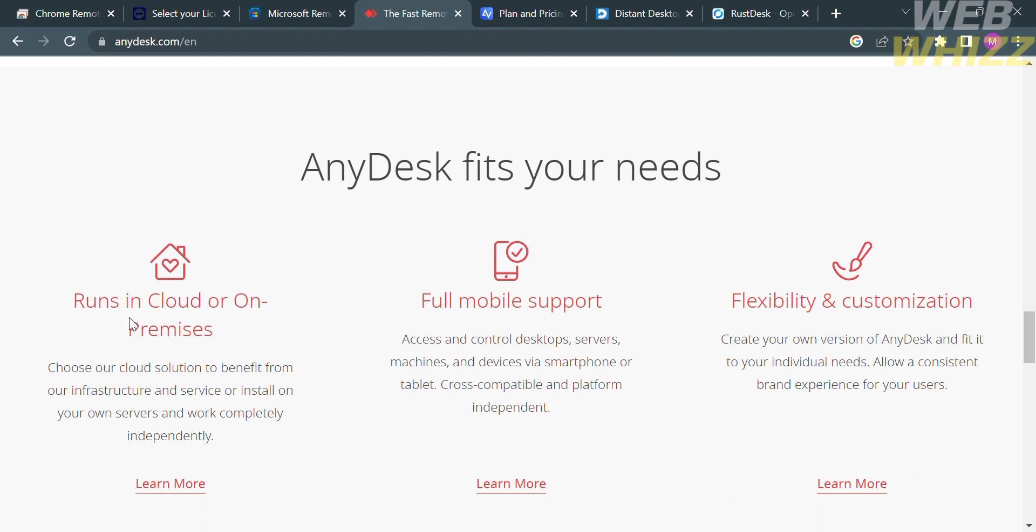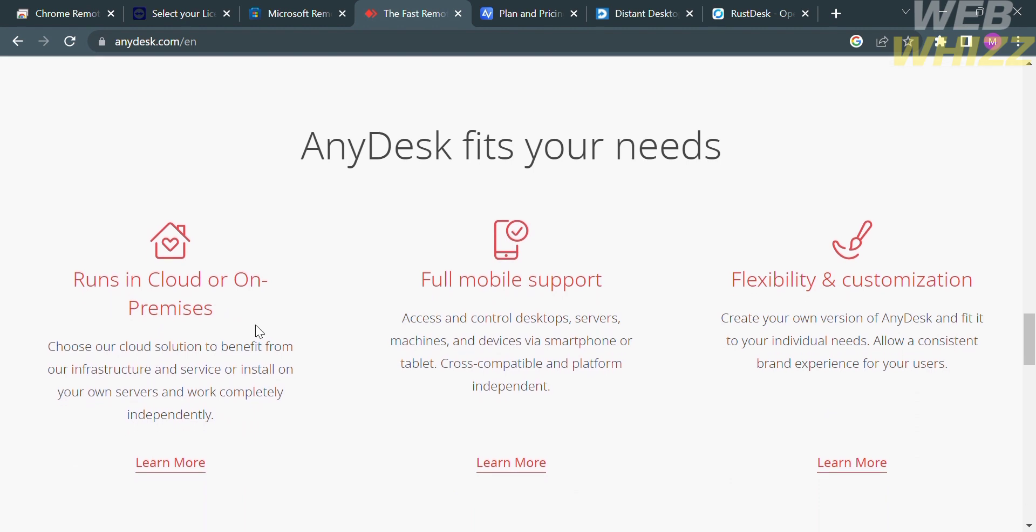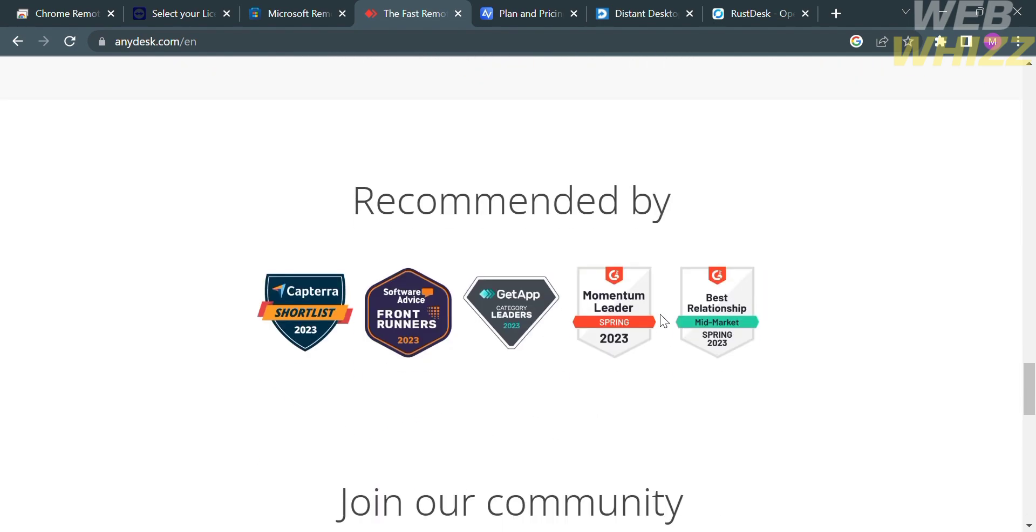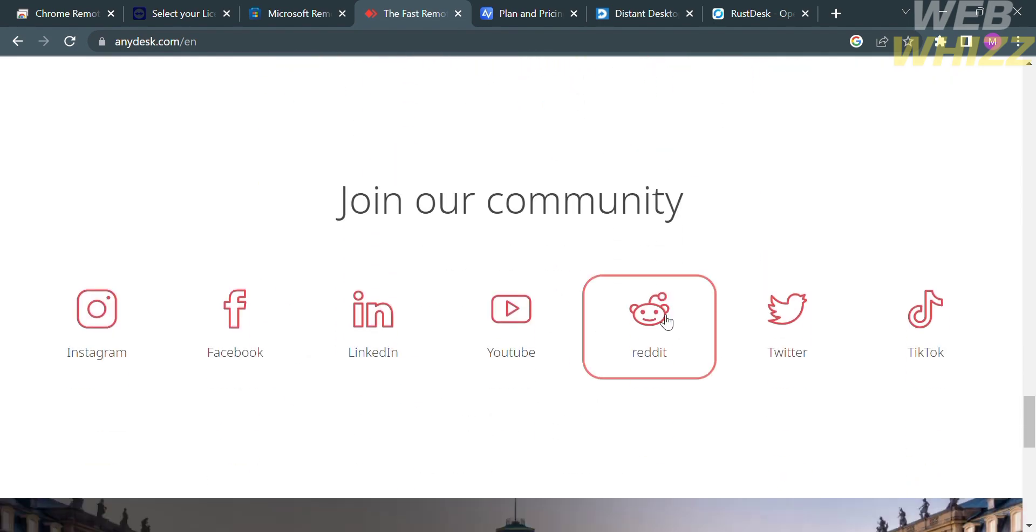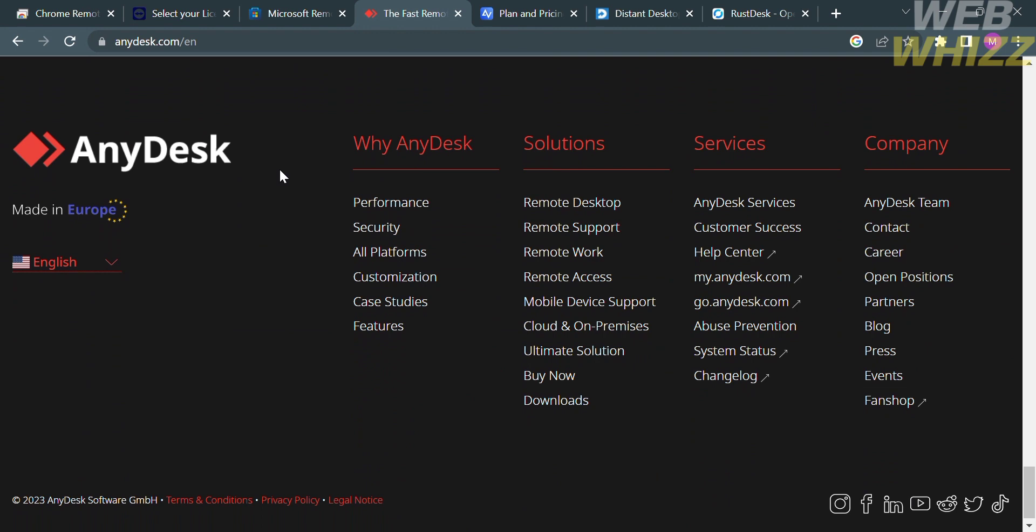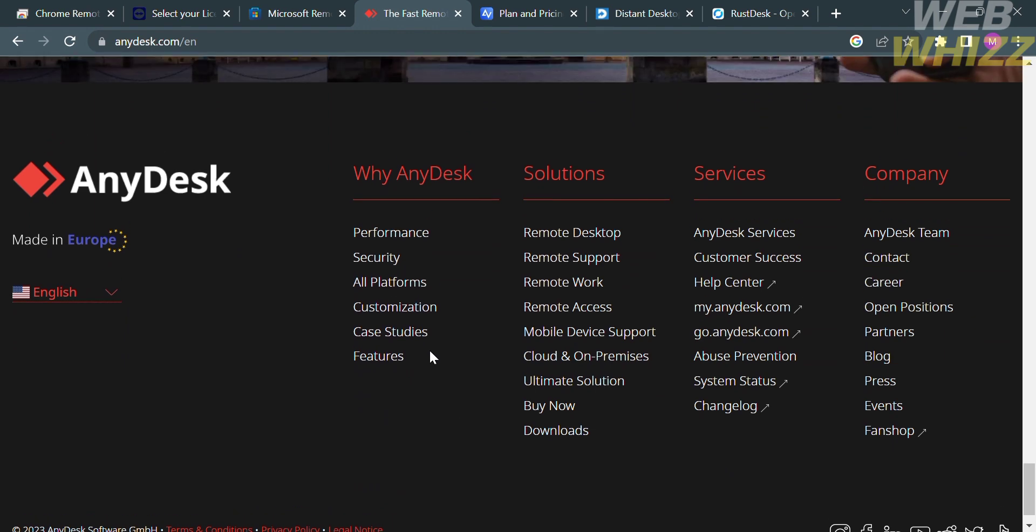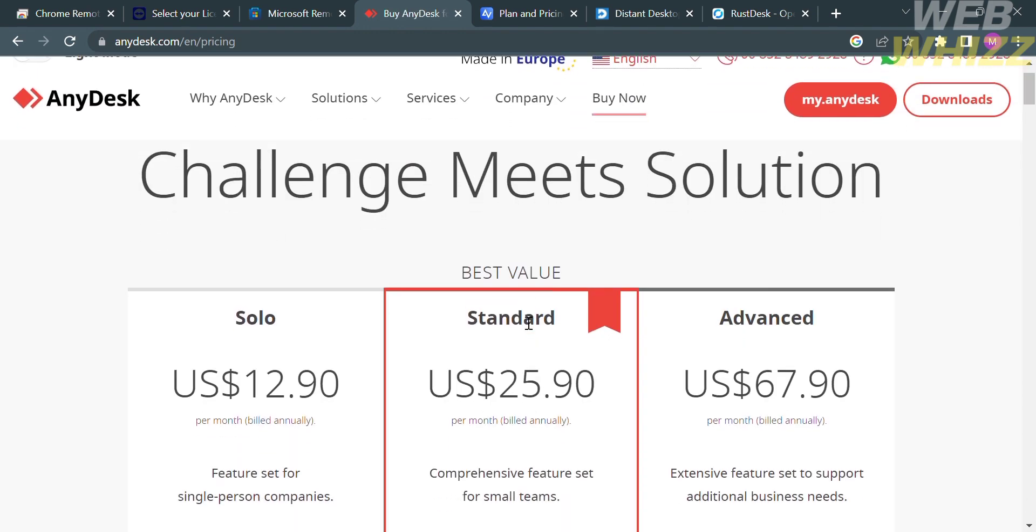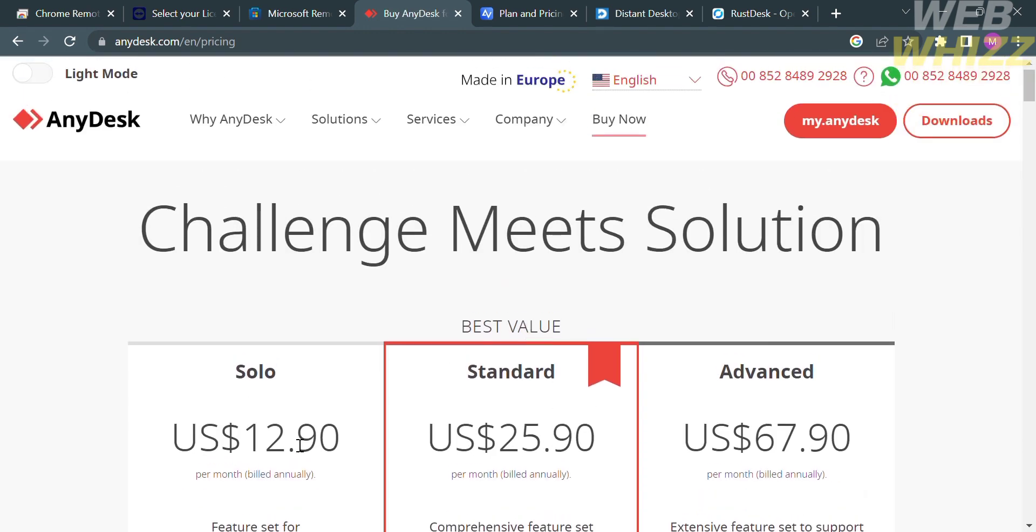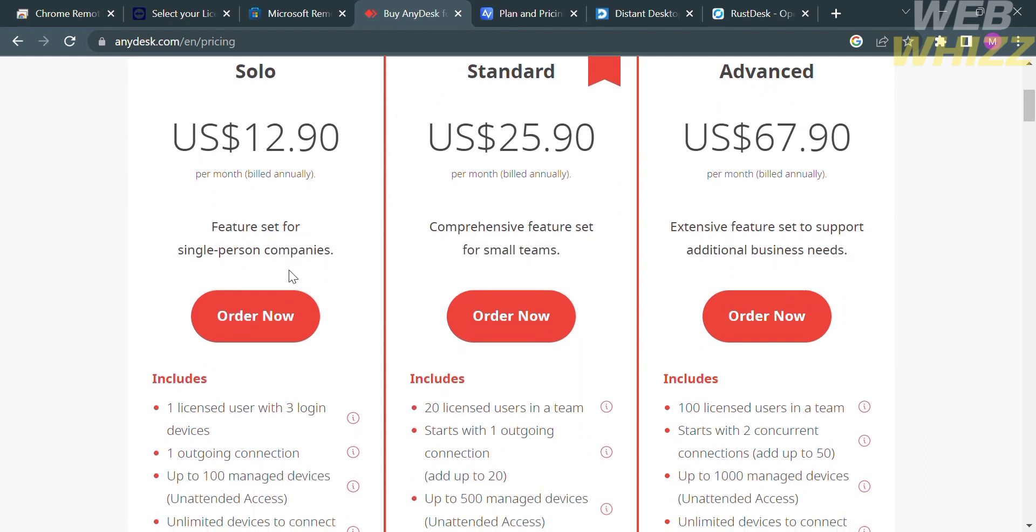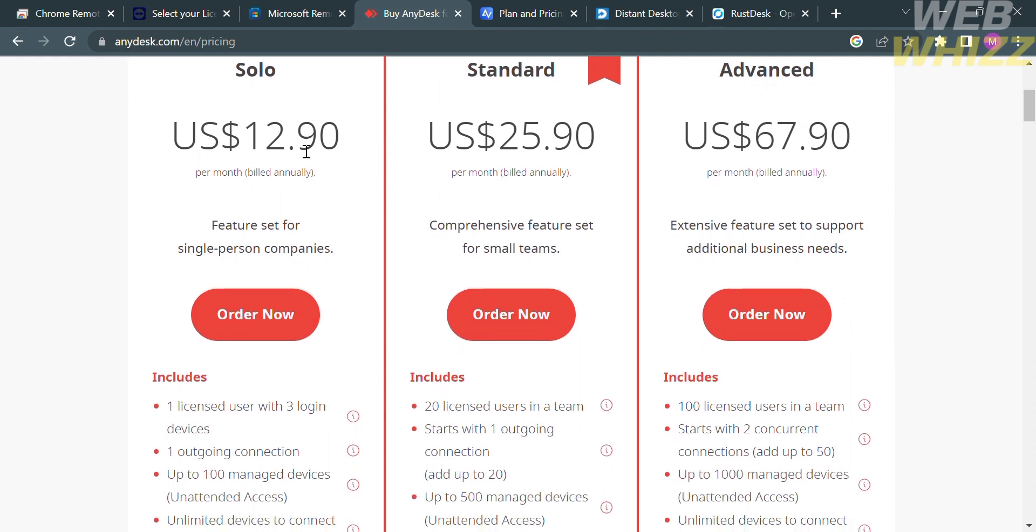This platform AnyDesk is commonly used for remote support, IT administration, remote working, and accessing files or applications on remote computers. In order to access this platform, they offer different kinds of plans including Solo, Standard, and Advanced plans. Below is the corresponding amount and features included in each plan.